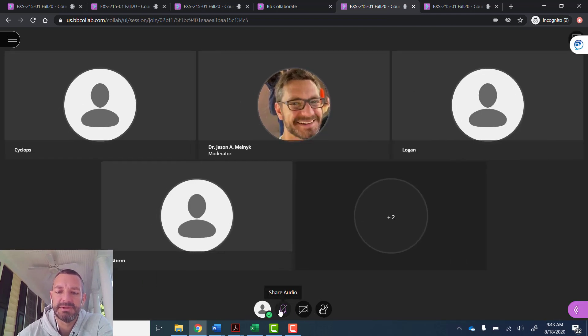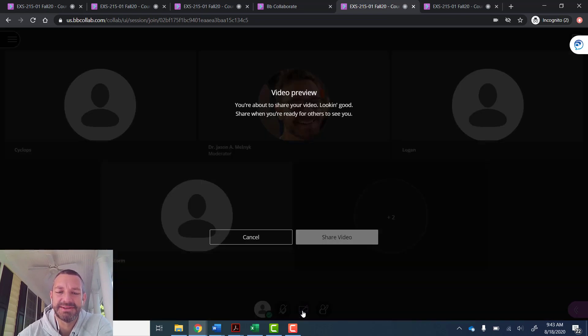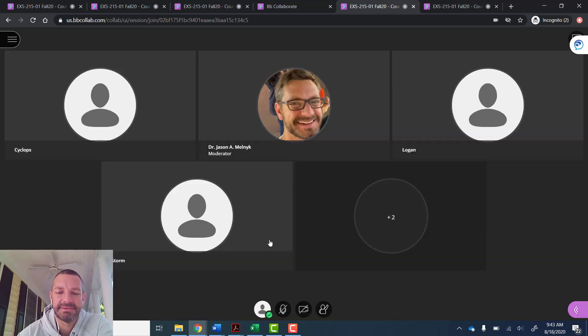Here's where they can unmute themselves. You can see the echo. Here's where they can turn on their camera. And then this is the raise hand.